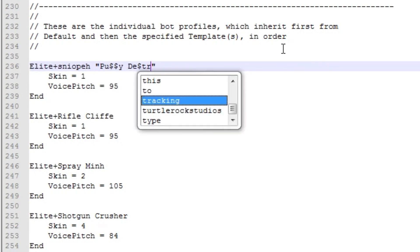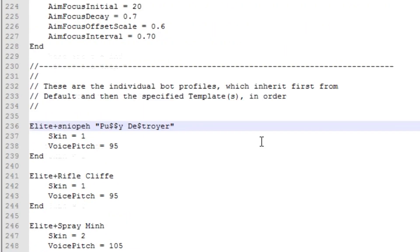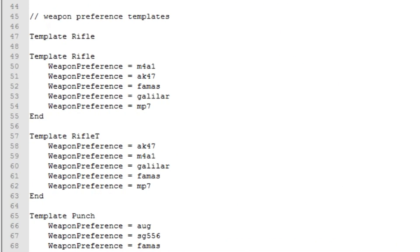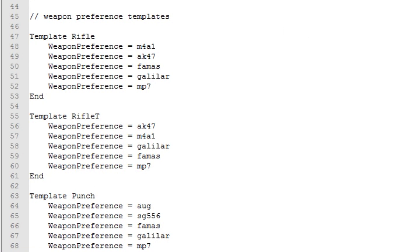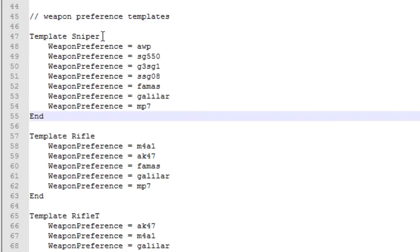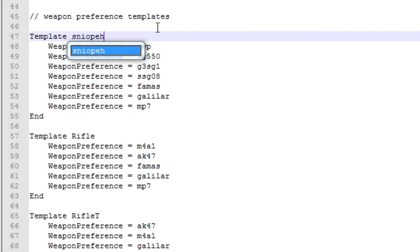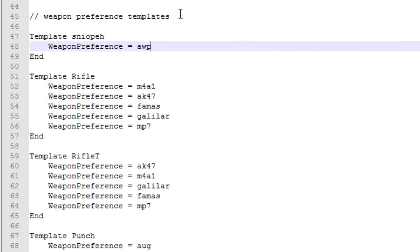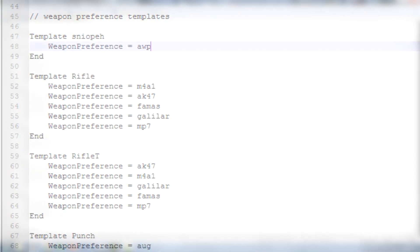Adding a bot without weapon profile is going to change his weapon preference to none and that will result in completely random buys and ignoring weapons on ground. And adding a bot without a difficulty level template is going to give him stats from defaults.